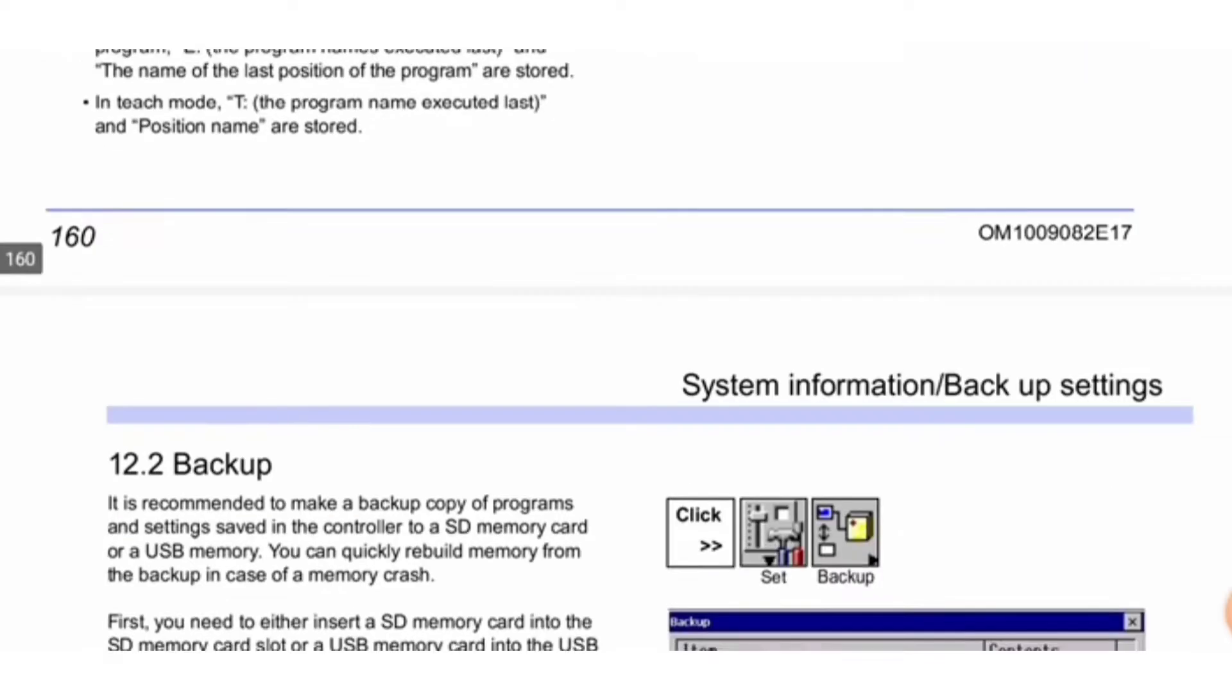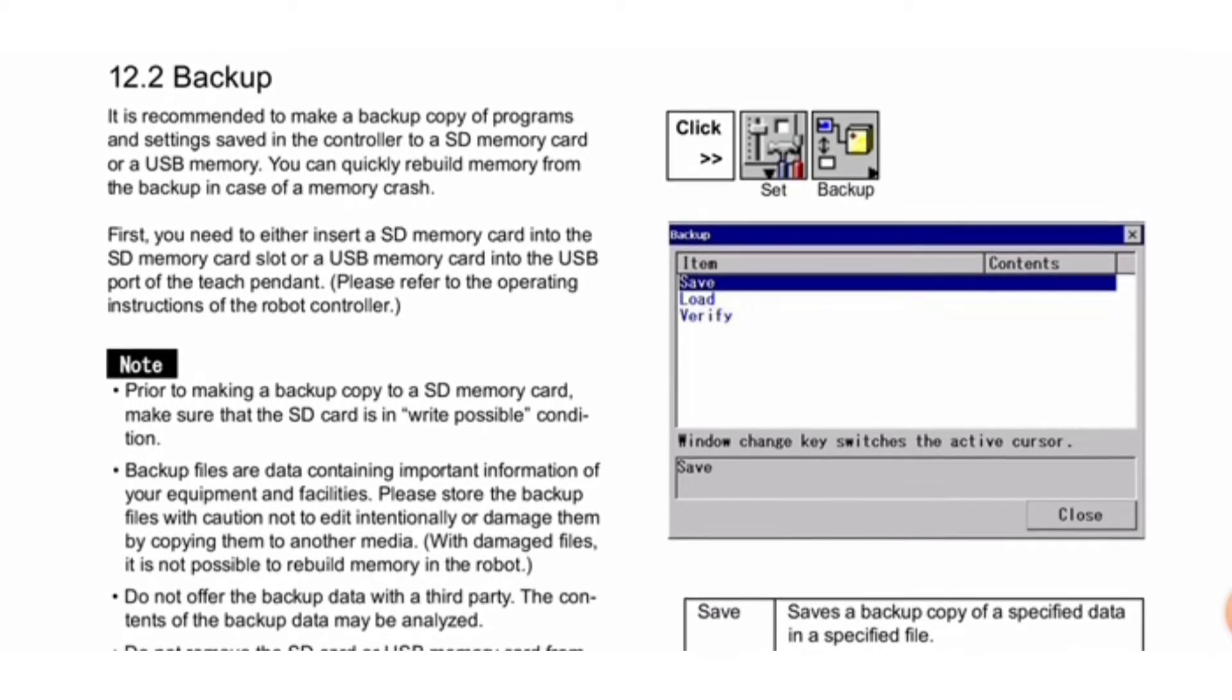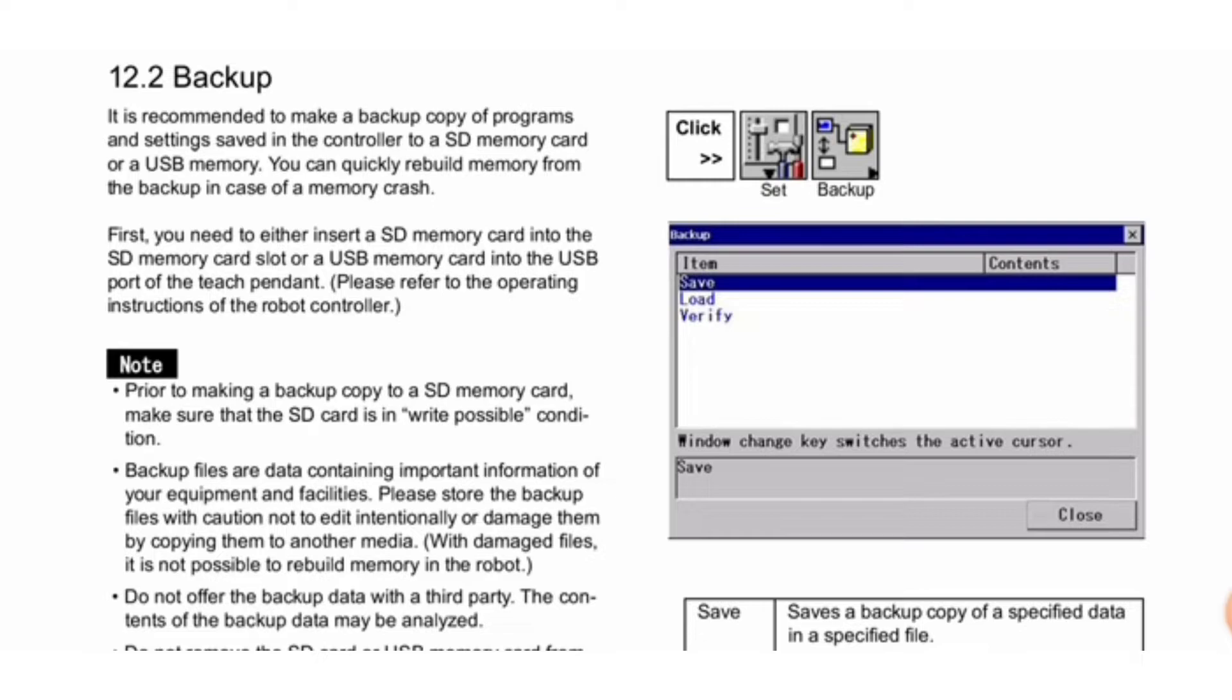Next is backup. It is recommended to make a backup copy of programs and settings saved in the controller to an SD memory card or USB memory. You can quickly rebuild memory from backup in case of a memory crash. First, insert an SD memory card into the SD memory card slot or USB memory card into the USB port of the teach pendant.